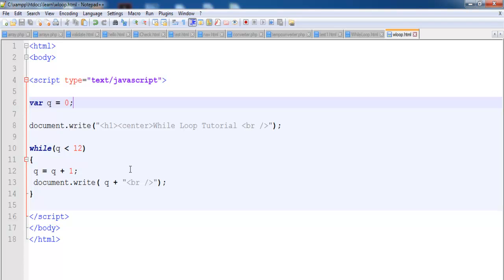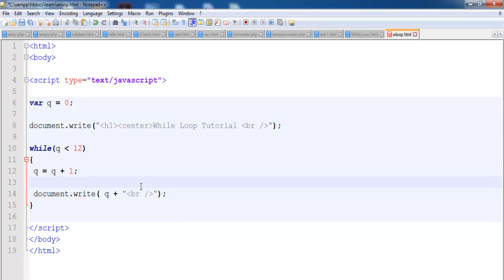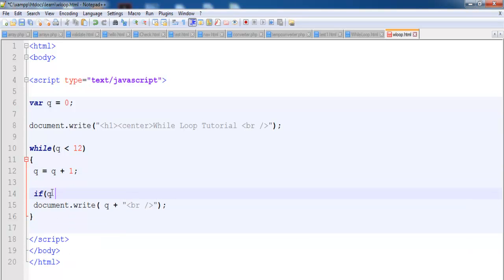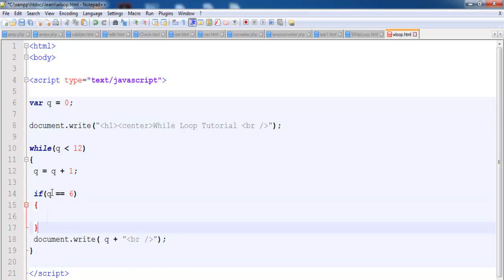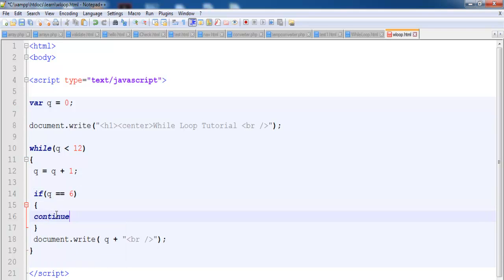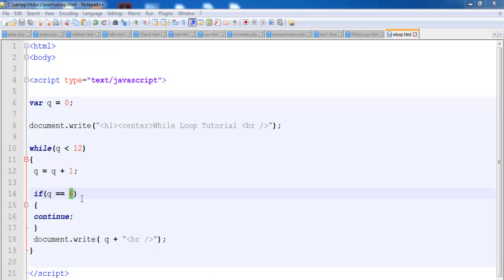Now what I want to do is use a statement called the continue statement. The continue statement tells the interpreter to immediately start the next iteration of the loop and skip the remaining code. So right underneath here I'll enter an if statement — if Q equals six, then we enter our curly braces and enter a continue with a semicolon.